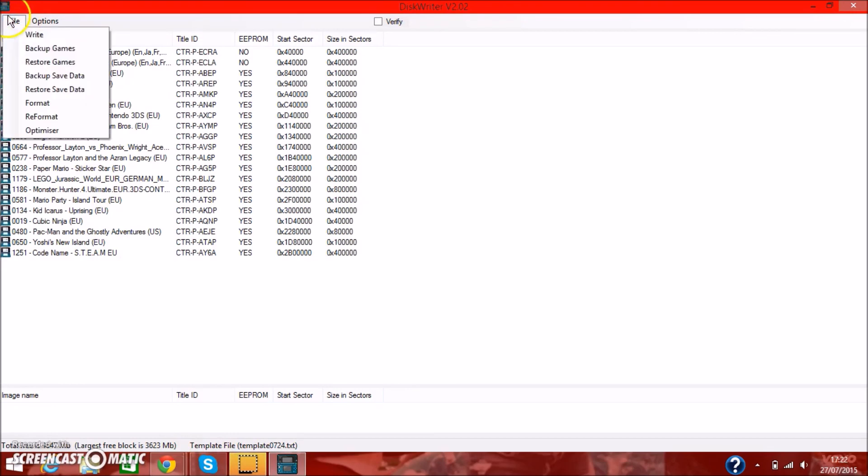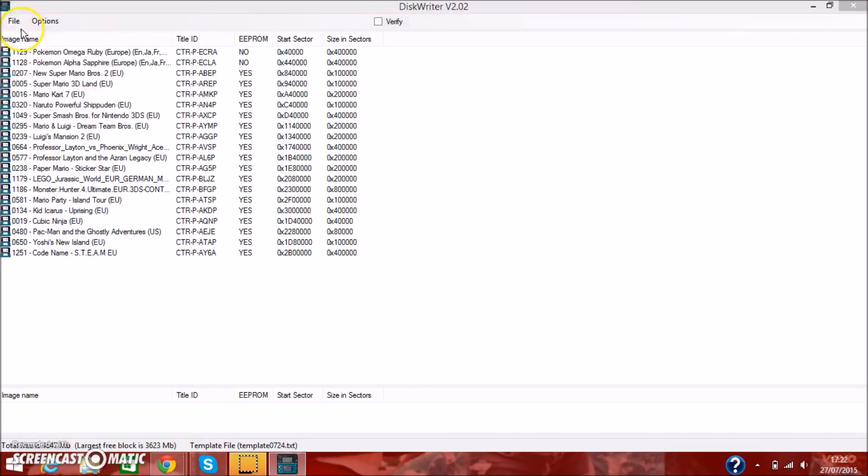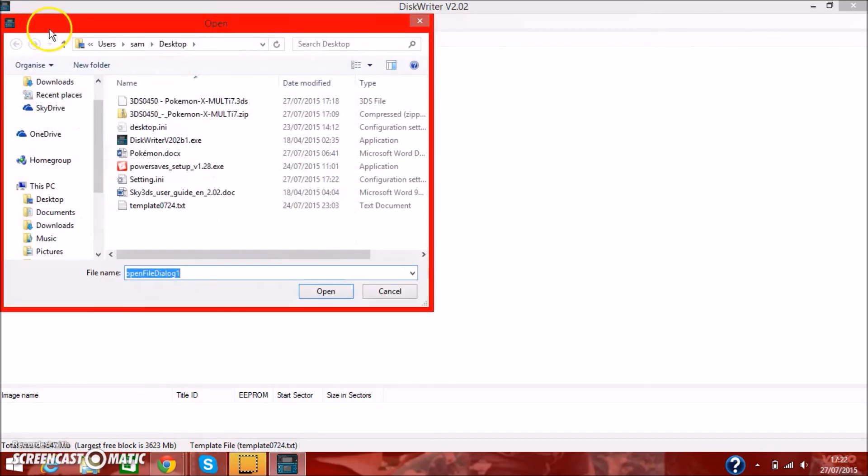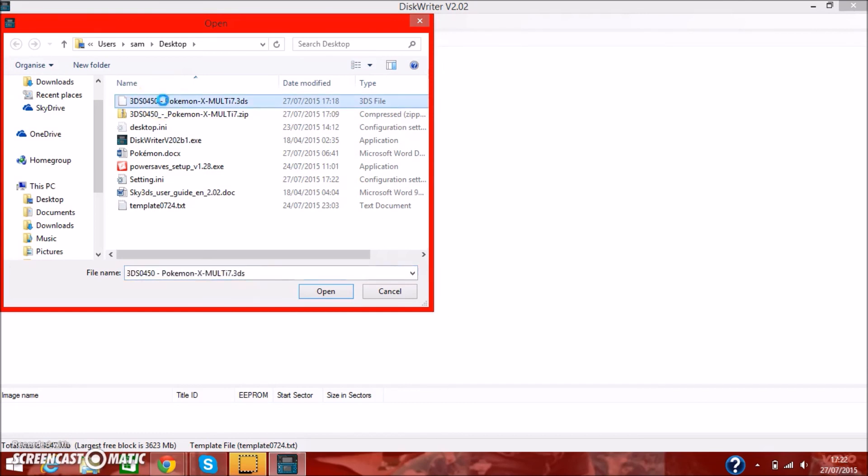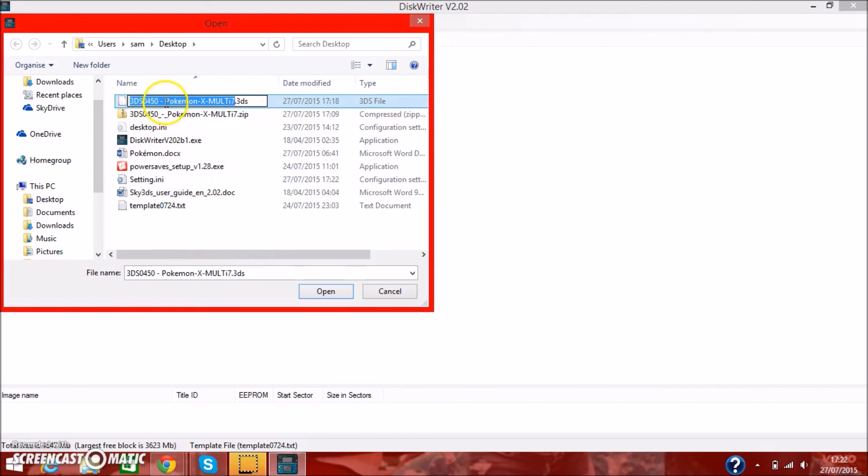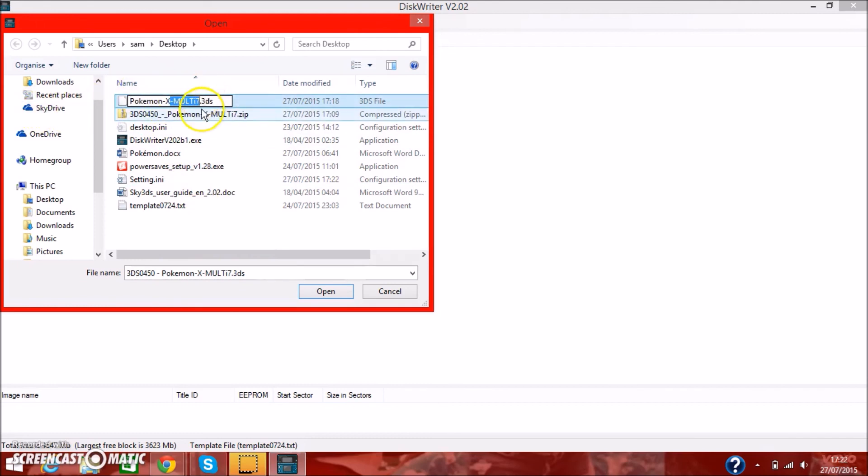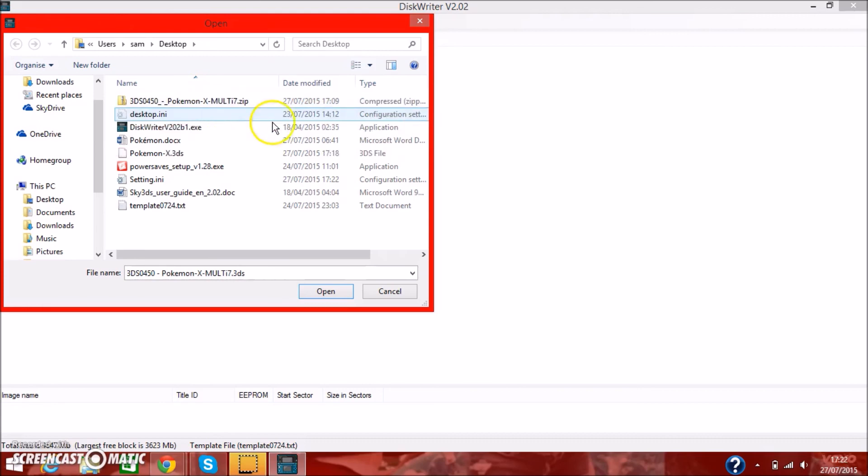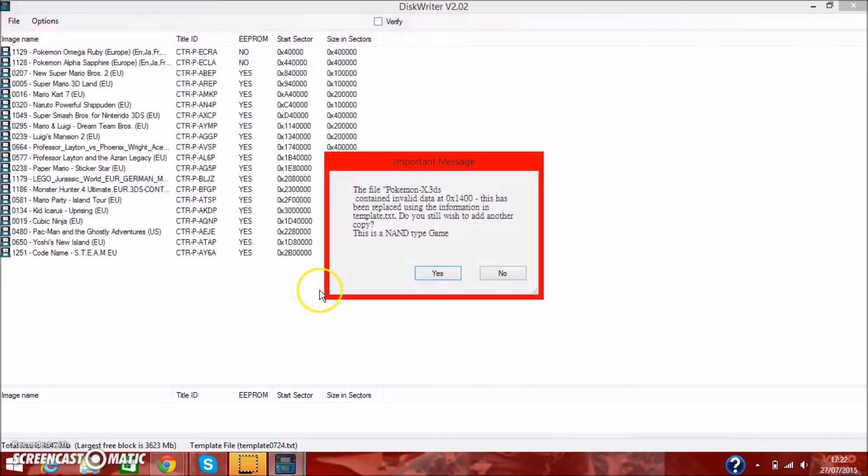If you want to write a game, just simply click write, and go to wherever the 3DS ROM is. I'm going to rename that. So it doesn't, like, just, it's annoying. And make sure not to get rid of the .3DS. So yeah, that's Pokemon X, and we're going to open that.